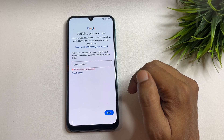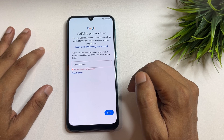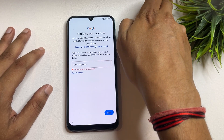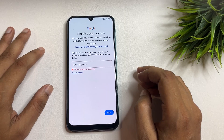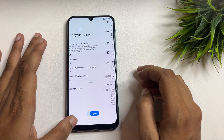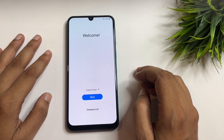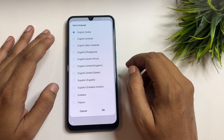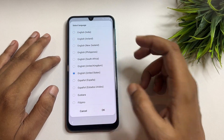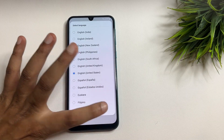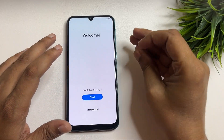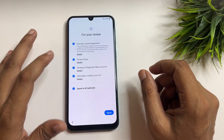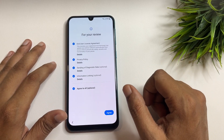I will give you some tips, tricks, and setting changes to skip this page. First, you need to reach the starting page. Change your language from English India to English US. Then tap on the start option, follow the agree to all, and click on the agree option.